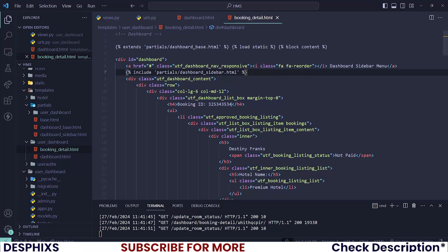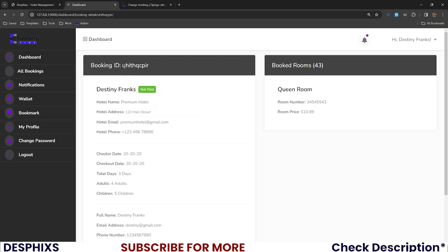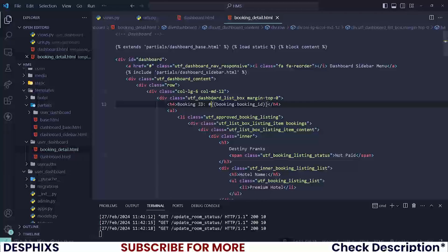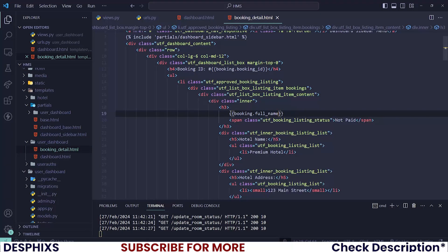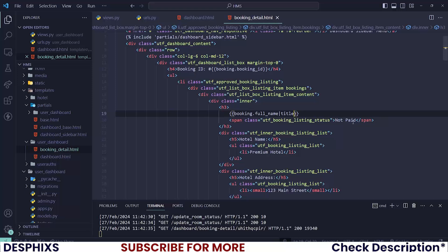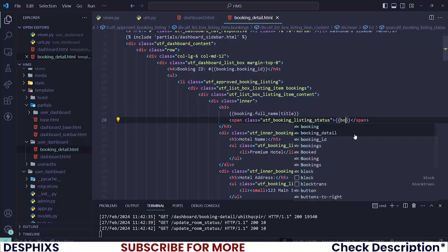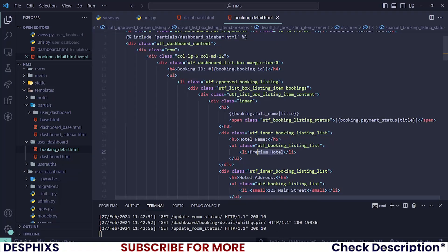Let's start populating the fields. The booking ID should be booking.booking_id — reload the page and you can see the booking ID. You can also add a hash prefix if you like. For the full name, use booking.full_name and apply the title filter to capitalize it. For the payment status, use booking.payment_status and also apply the title filter — reload to see 'Paid'.